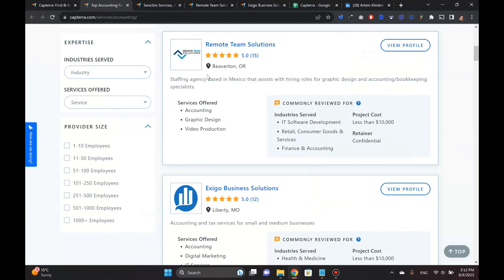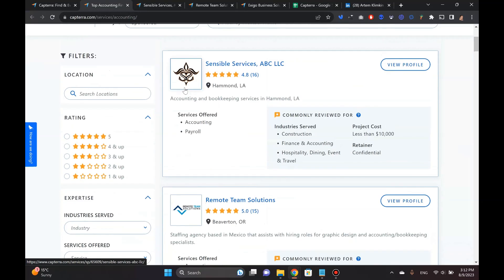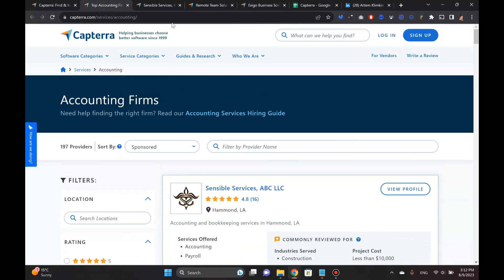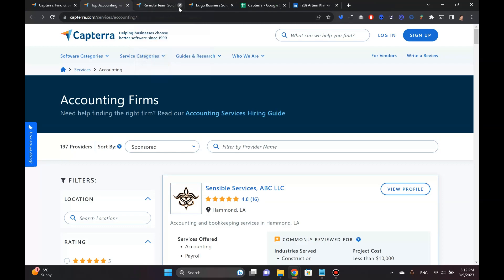So without further ado, let's just get going. Again, I'm going to keep myself with the original example of these accounting firms. I'm going to close all of these for now.